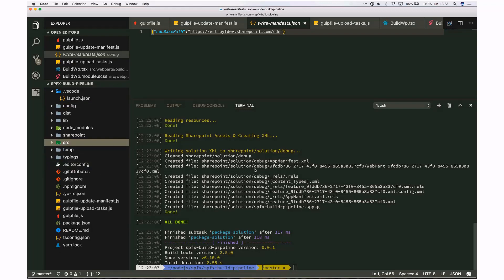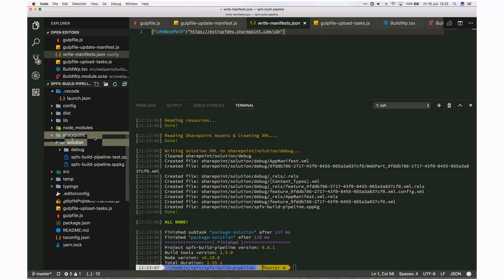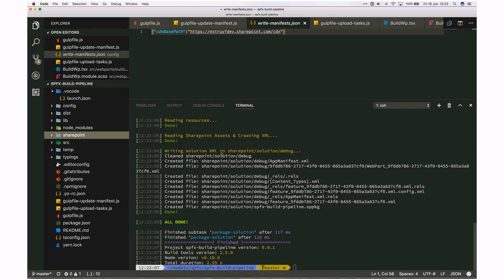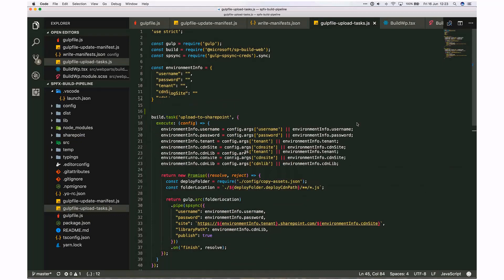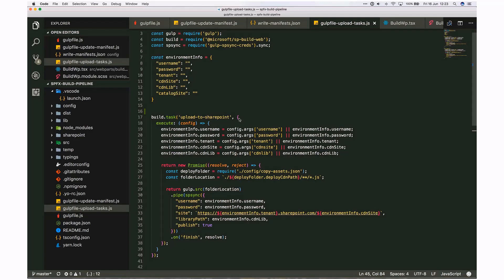Now the package is created. What you typically do is gather the files created — like the package file — and upload them to the app catalog site. To automate this, you can use custom tasks. If you want to upload assets to an Azure CDN, you can use the existing task for that. If you want to use a SharePoint library for storing files, or use an Office 365 CDN, you can rely on the upload-to-SharePoint functionality.